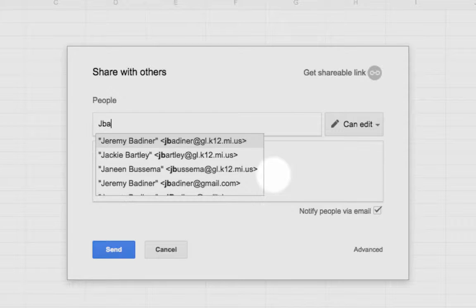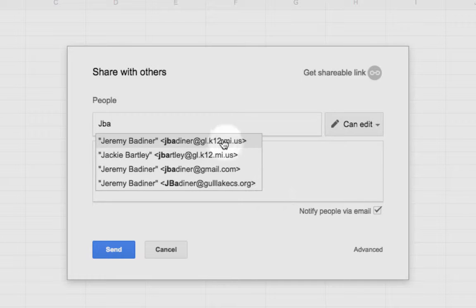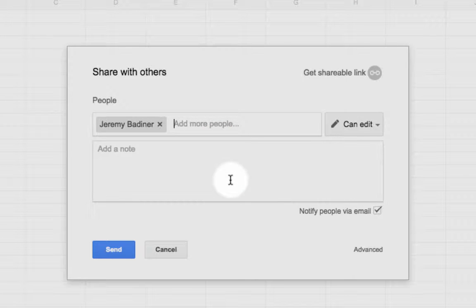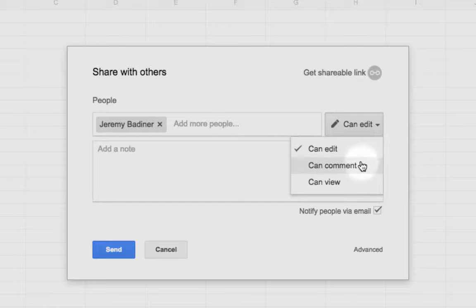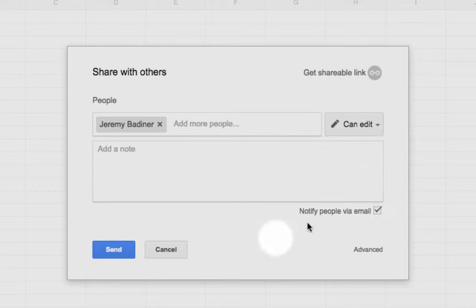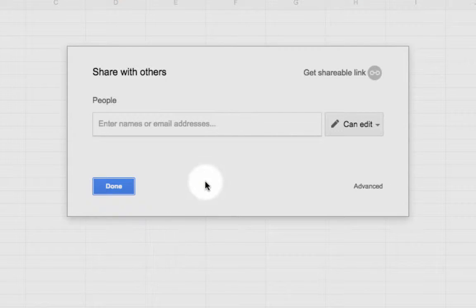You just type their email address in, just like always. You hit send, they get it. You have now invited specific people into that document. They have the rights, whether it's can edit, can comment, can view. Everything is just like it always has been. No big deal there.